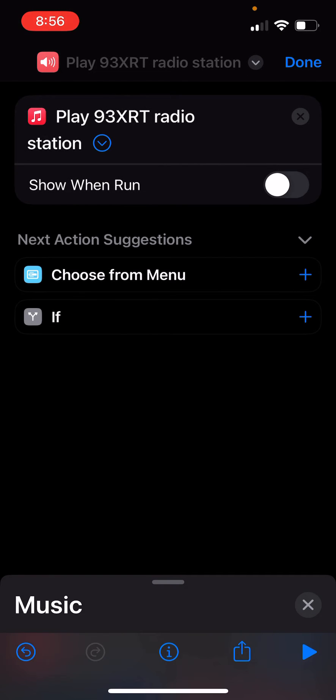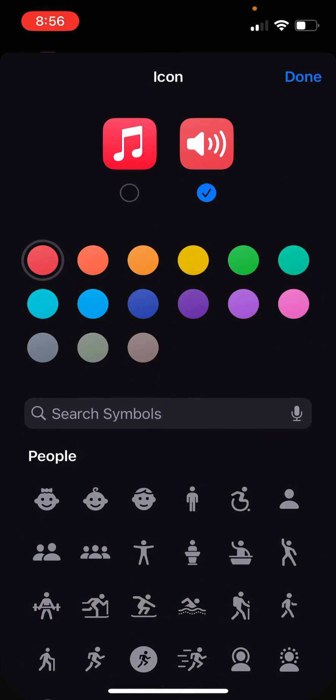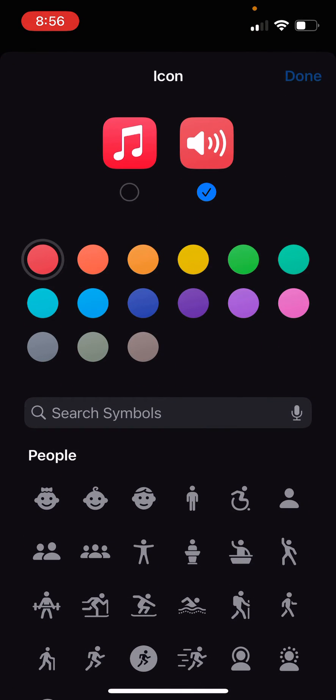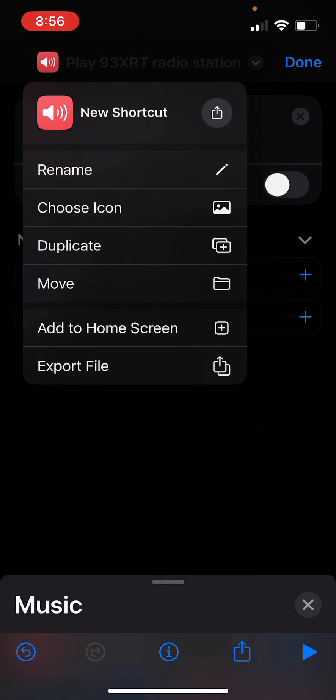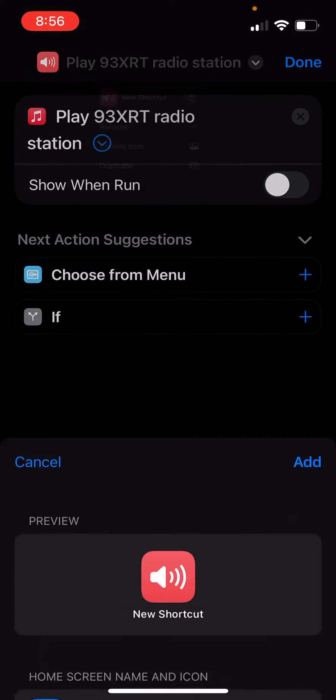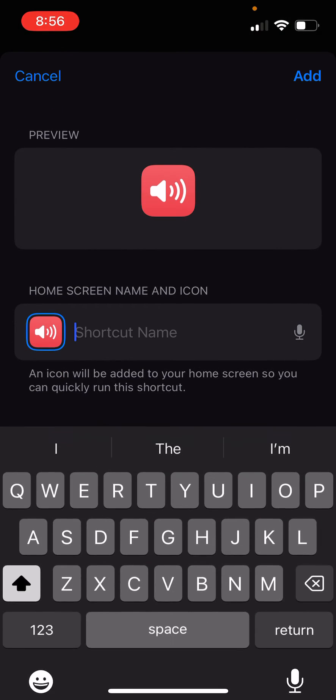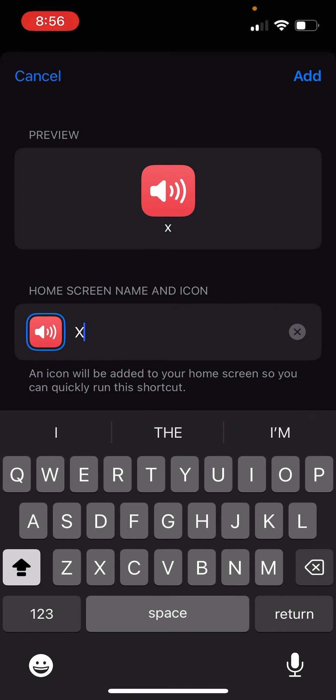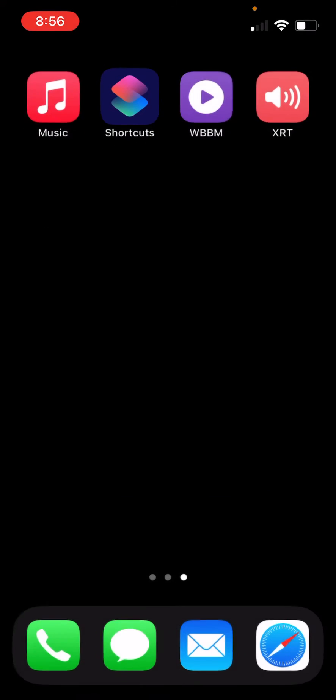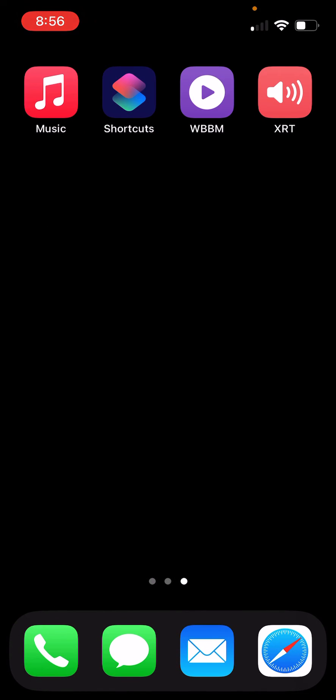And now, let's add it to our home screen to finish the action. Let's name it XRT, and we're done.